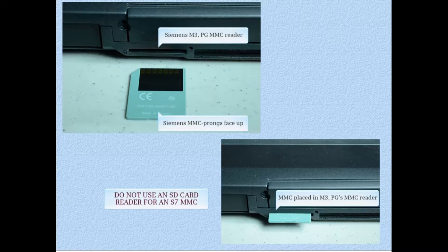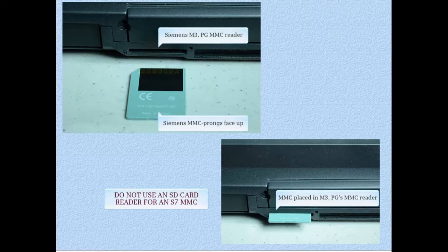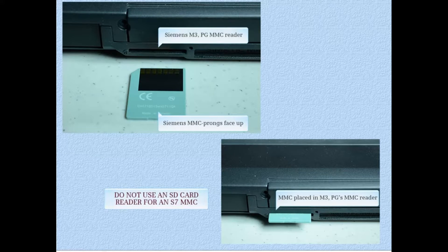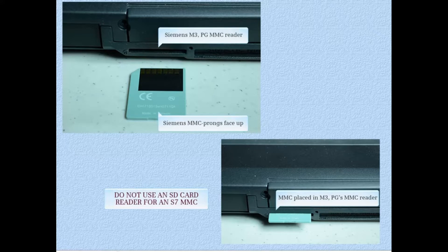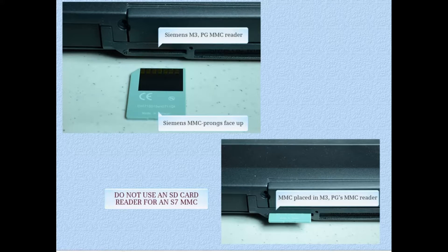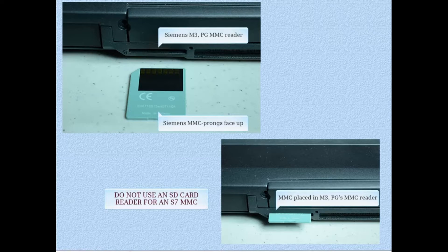Also, if you are working with a different model Siemens PG, consult the manual to make sure you know which slot is the one for the S7 micro memory card. Some PGs may have both an SD card reader and a micro memory card reader.